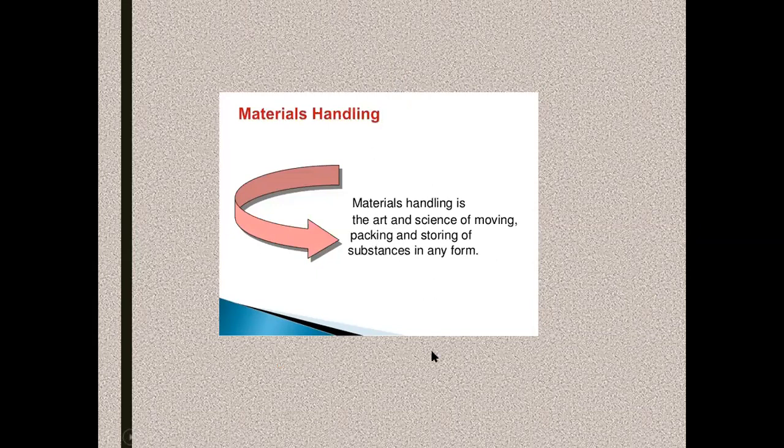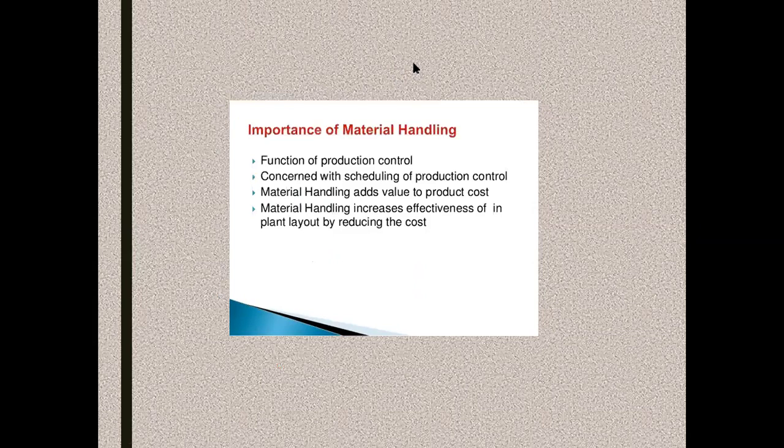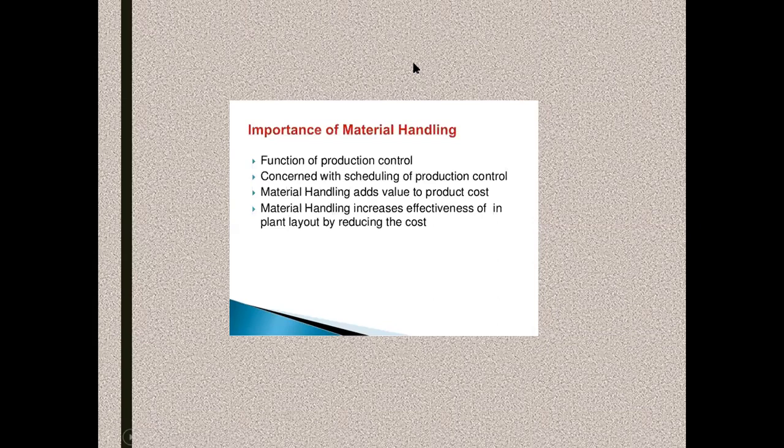Next, what are the basic importance of material handling? It tries to improve the production control and operation system in a systematic and streamlined way. Thereby we can minimize the total production cost by efficient usage of material handling within the shop floor environment.